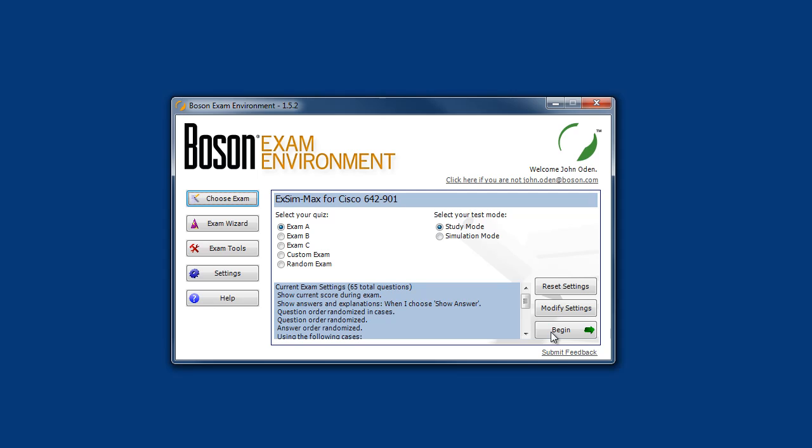After a product has been released, we continue to monitor and maintain the content, and if any errors or other issues are discovered, we take quick corrective action and deliver these updates to our customers via an automatic update process, so your XM Max exam content is always up to date.